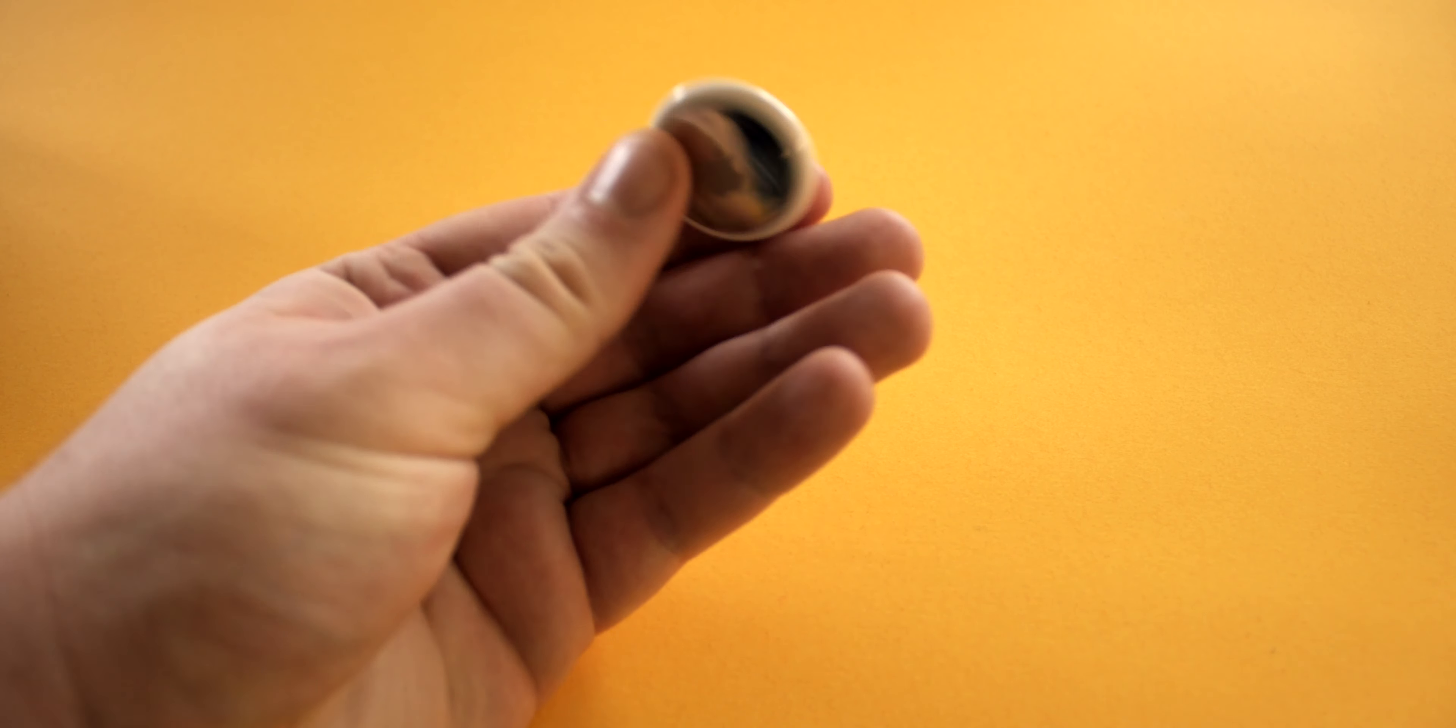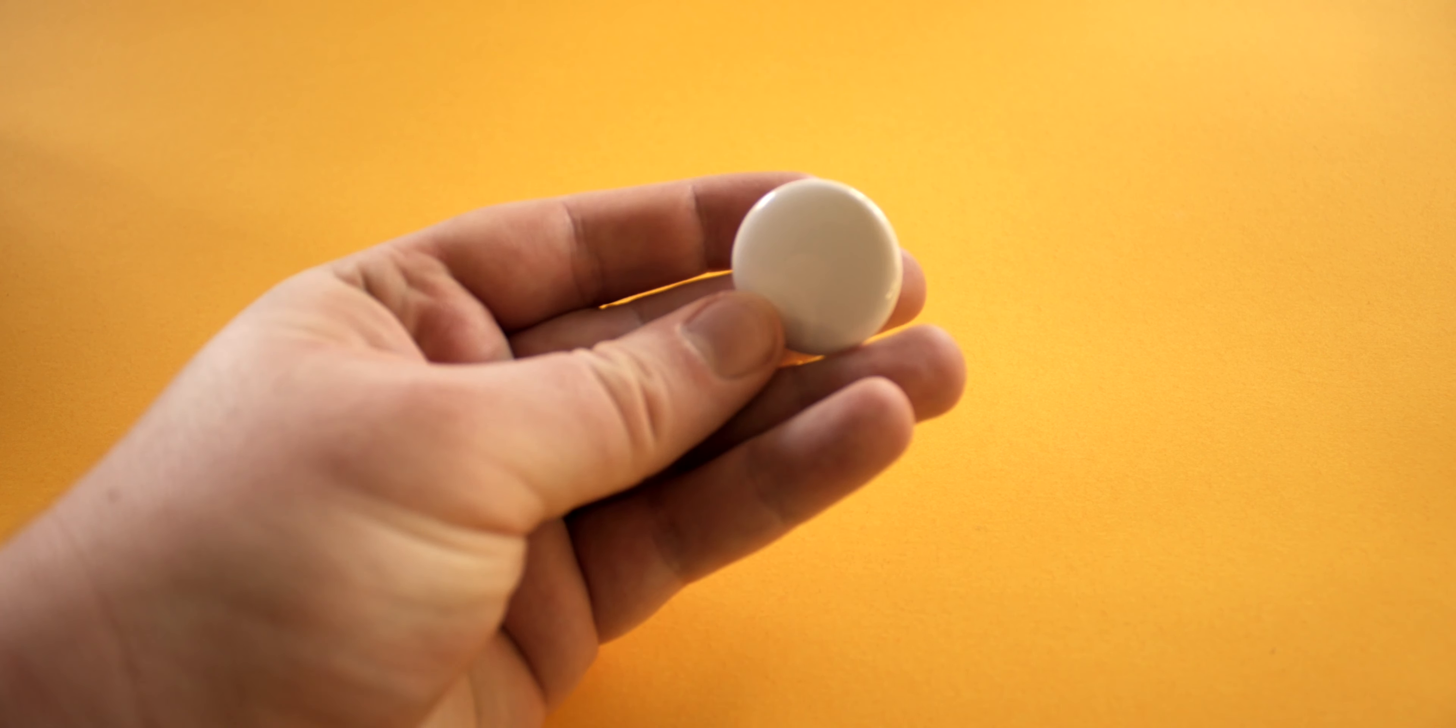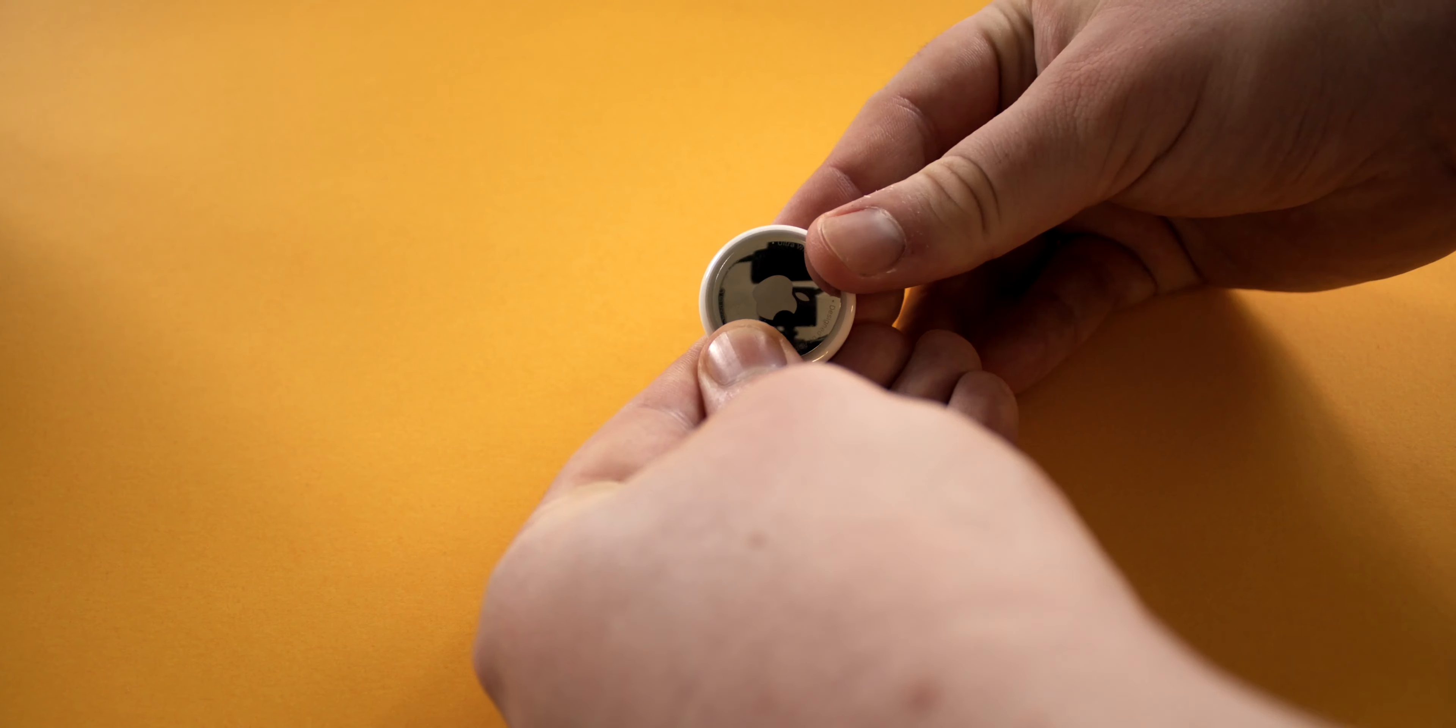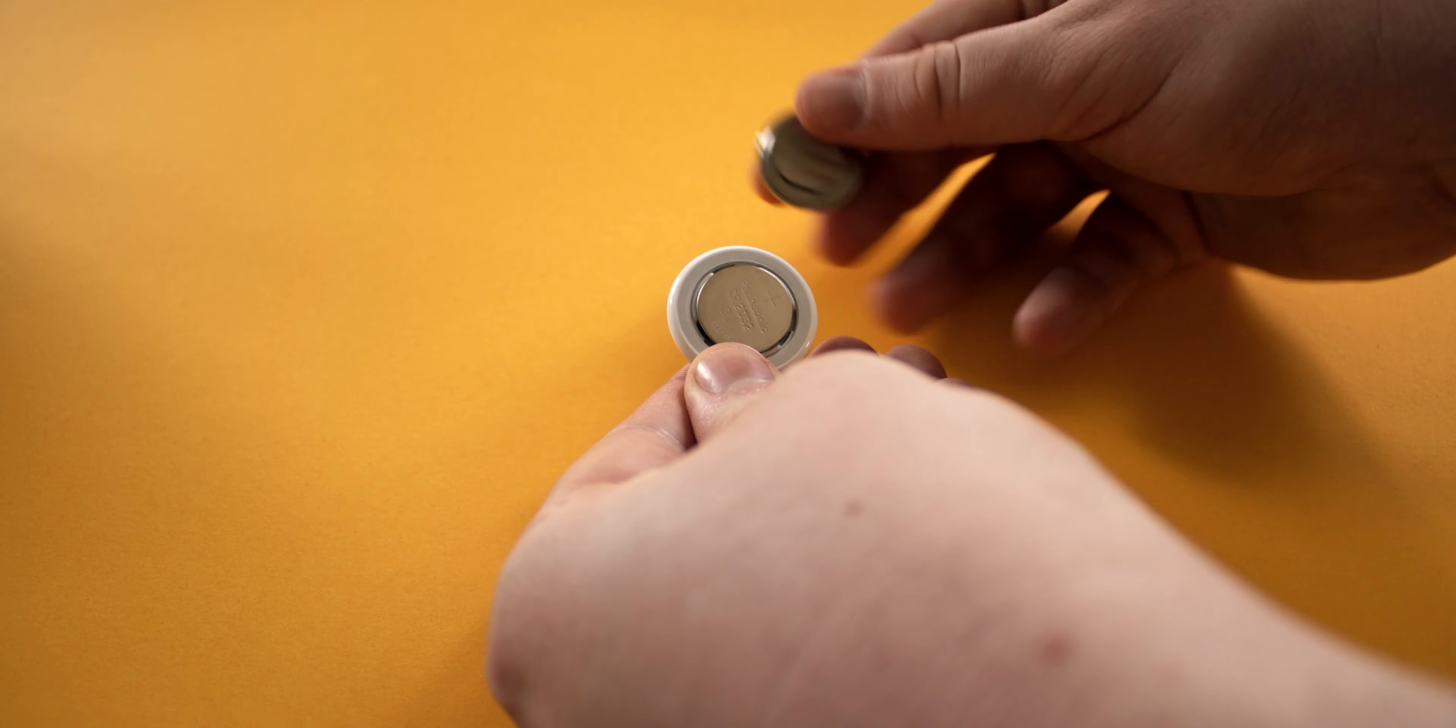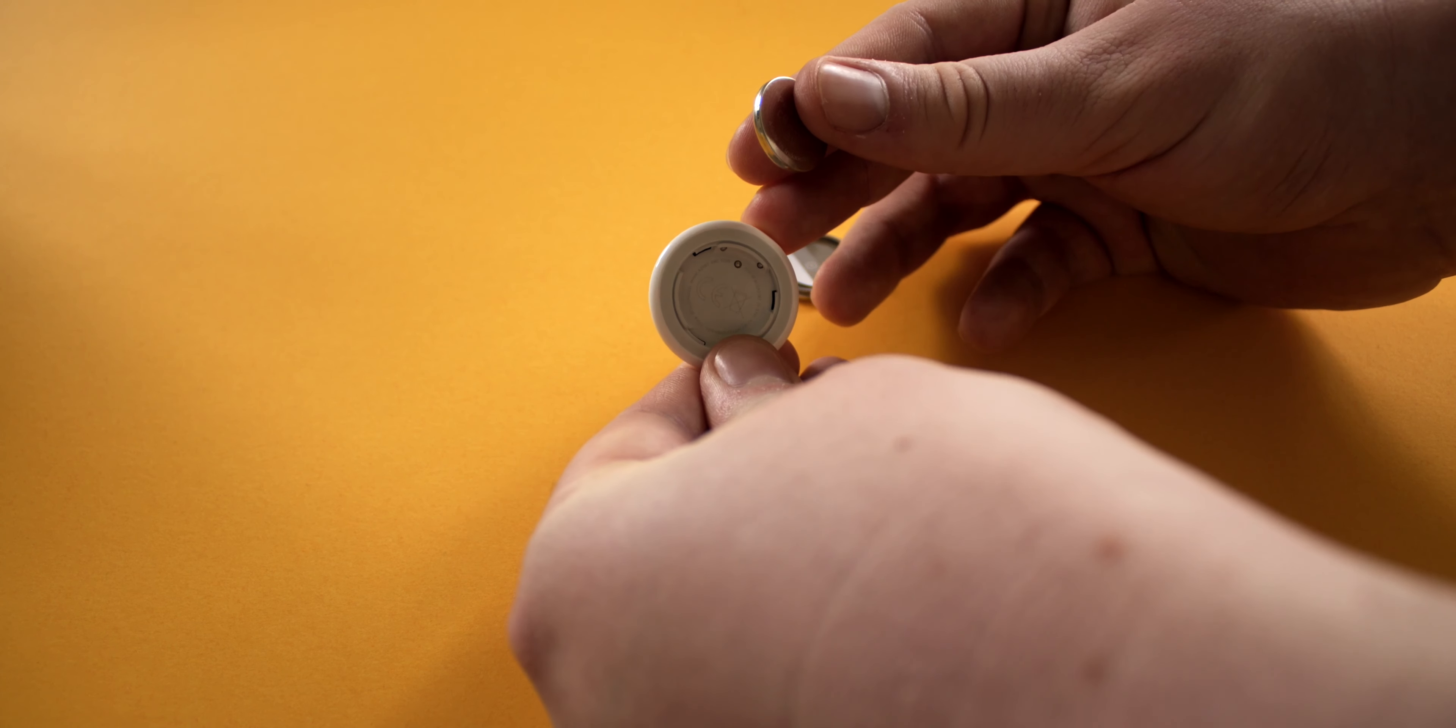AirTag is IP67 water resistant so it can be temporarily submerged in water if you want, although I'm not going to recommend that. The reason being is that you can easily take this thing apart. All you have to do is push on the metal bottom, rotate it, and then it will come straight off. This is mainly so you can replace the battery which is just one of these little CR2032 coin-style batteries.